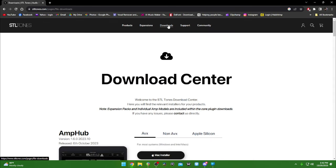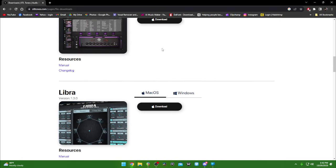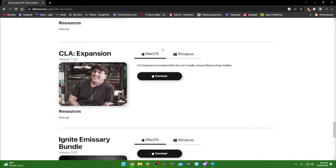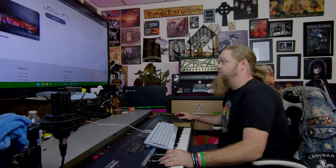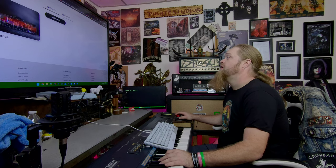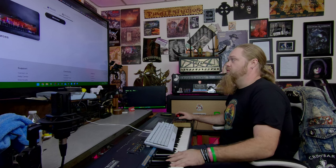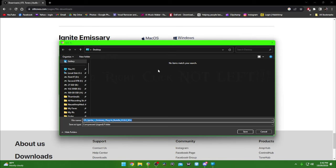Then you want to go to Download. You're going to scroll down and you're going to find the Ignite Emissary bundle, and you want to select your operating system — which is not Mac unless you want Mac. But we're going to do Windows because that's all I know. We're going to download it, just left-click it, and put it on your desktop because it'll be the easiest place to do this.